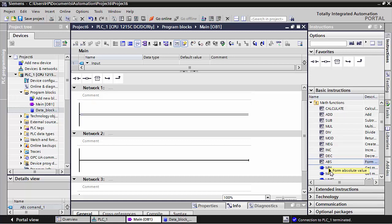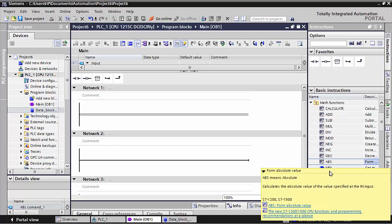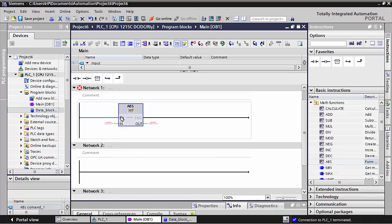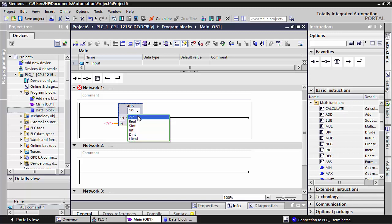You can see here ABS means absolute - it calculates the absolute value of the value specified at the input. When you use this command, the ABS command will take the data here and pass the data to output. I will show you the function of this command. First you need to choose the data type - real, int, or dint. I will choose int here.